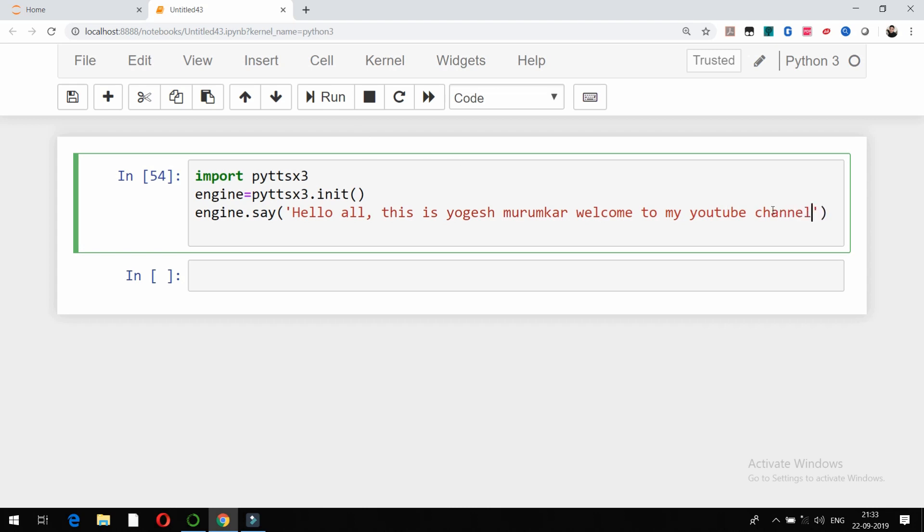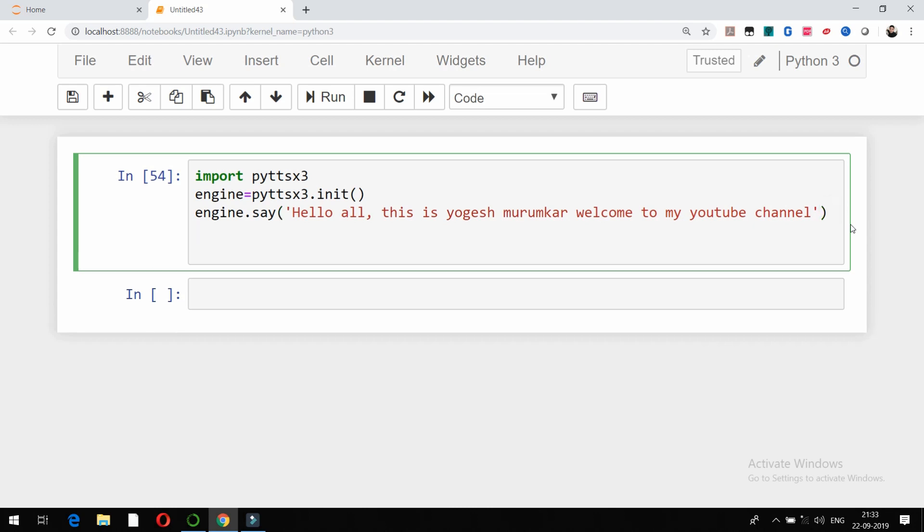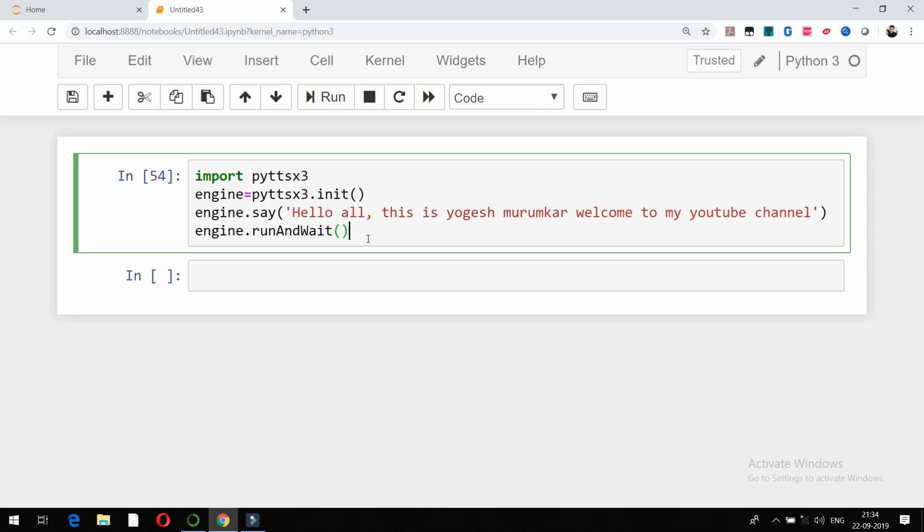Suppose I have written some text like this, and now it is going to be converted into audio with the command engine.runandwait(). Let's check whether it is going to be converted successfully into speech or audio.